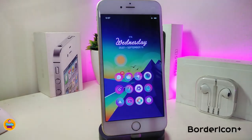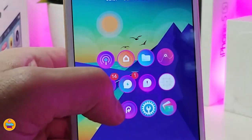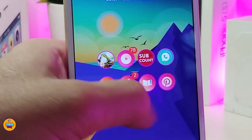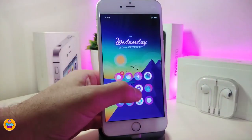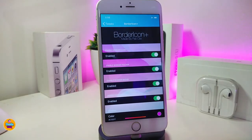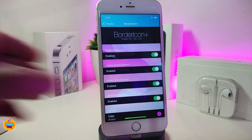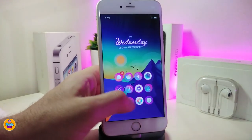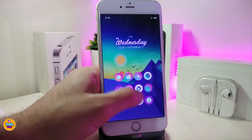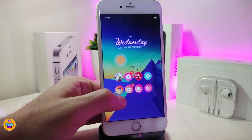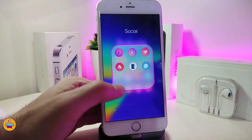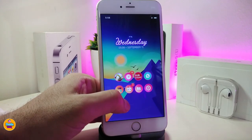Moving on to the next Cydia tweak — the next one is called Border Icon Plus. You can take a look right now at my springboard and how the icons have that border, which looks really beautiful in my opinion. This is what the tweak will provide you with. Under the settings we have some other stuff — you have more than one toggle. Go ahead and read each single section to see what it's for. One of them is for your apps, one for your folders.